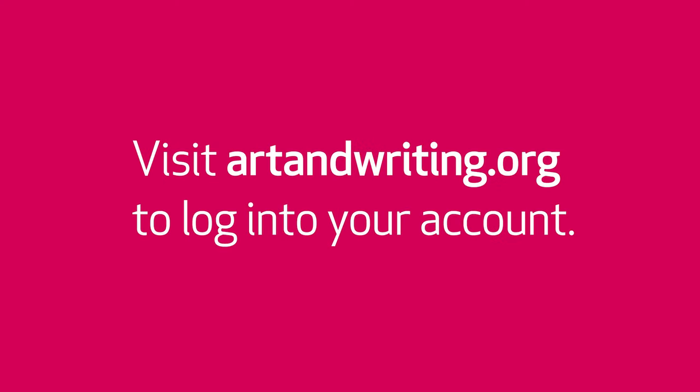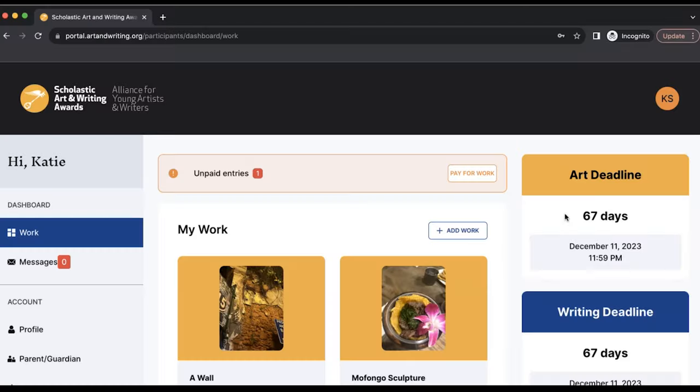Start by logging into your account and going to your main dashboard where you'll see all of your entries laid out.